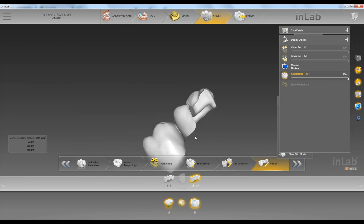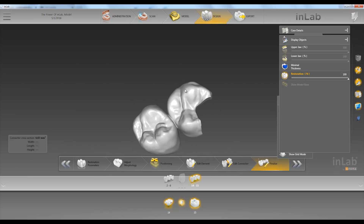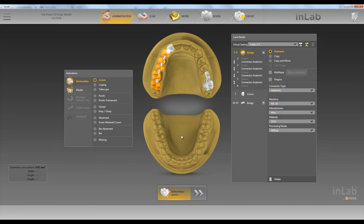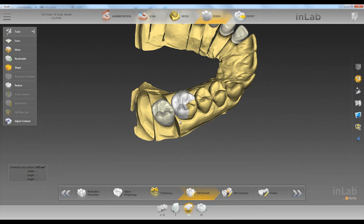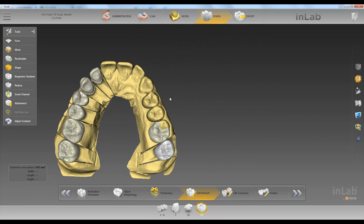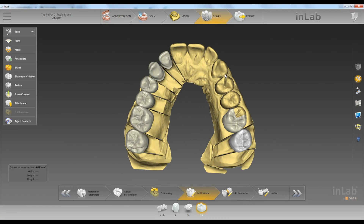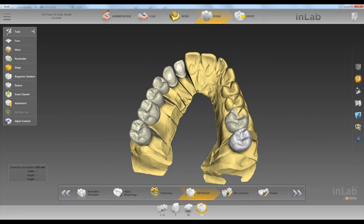So now we have a splint. If you change your mind again and want it to be two singles, go back to administration, change it back to two singles, go back to design, and now we have two singles again. It doesn't affect our design — we don't have to recalculate anything; it just changes the type of connector that we have.